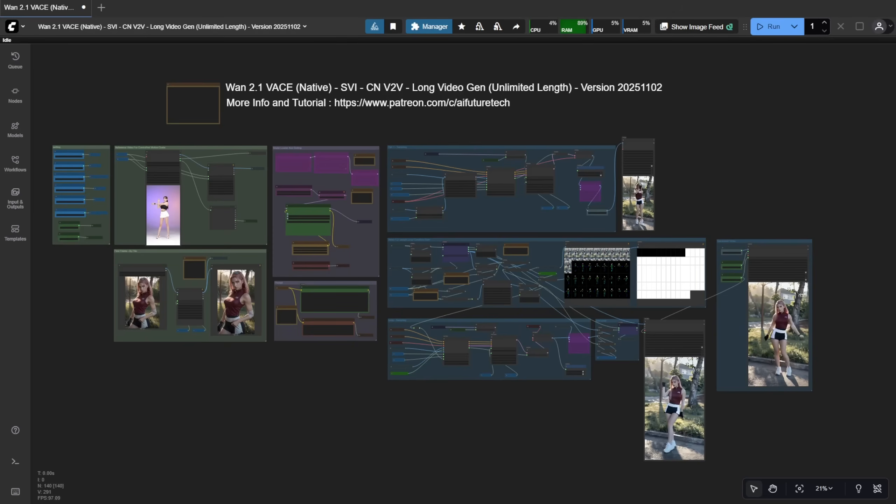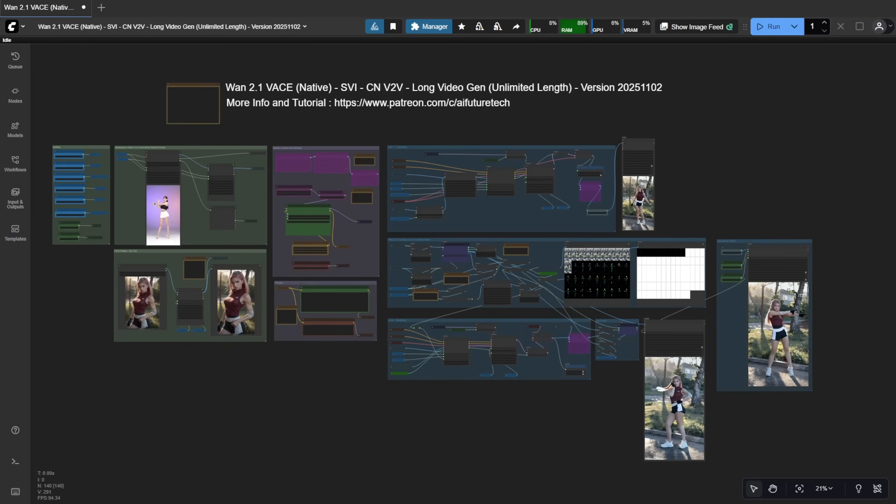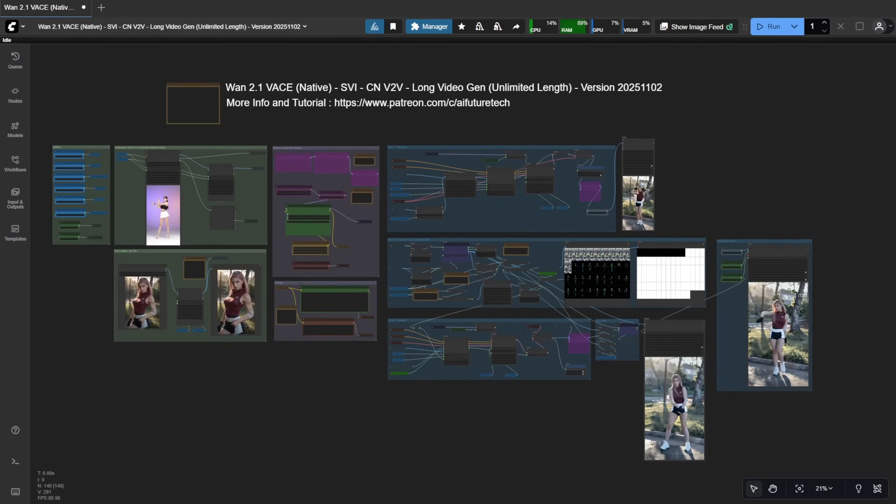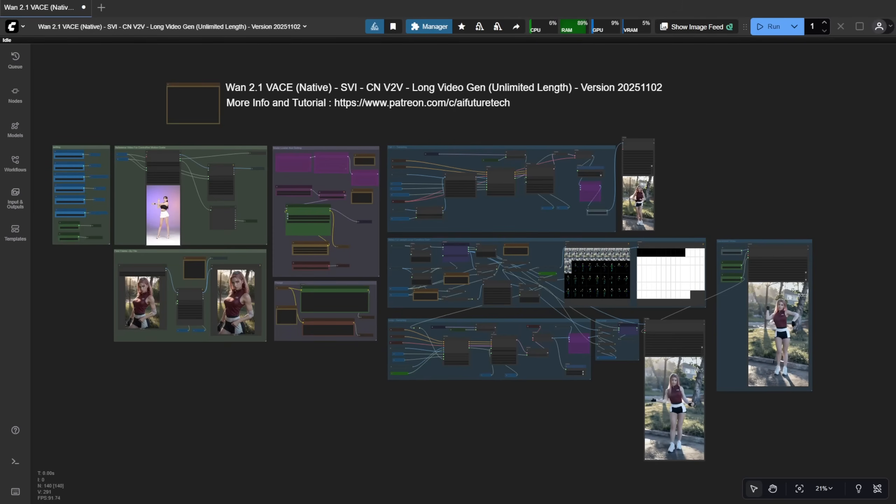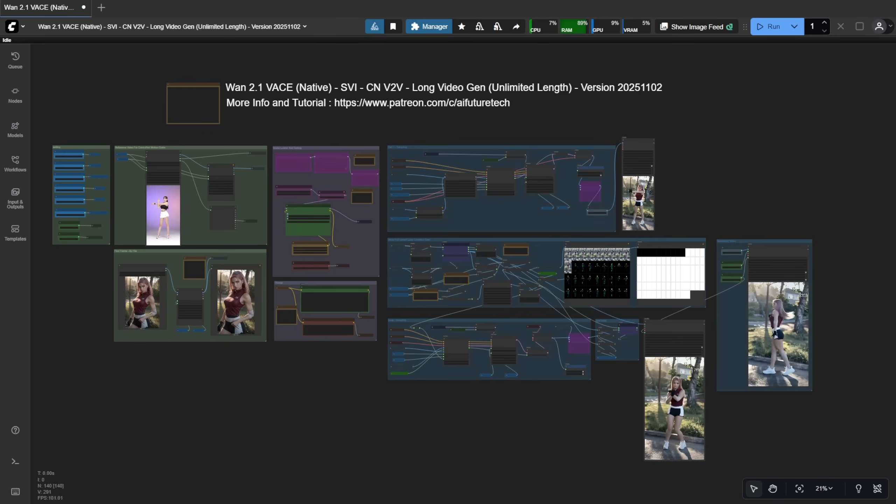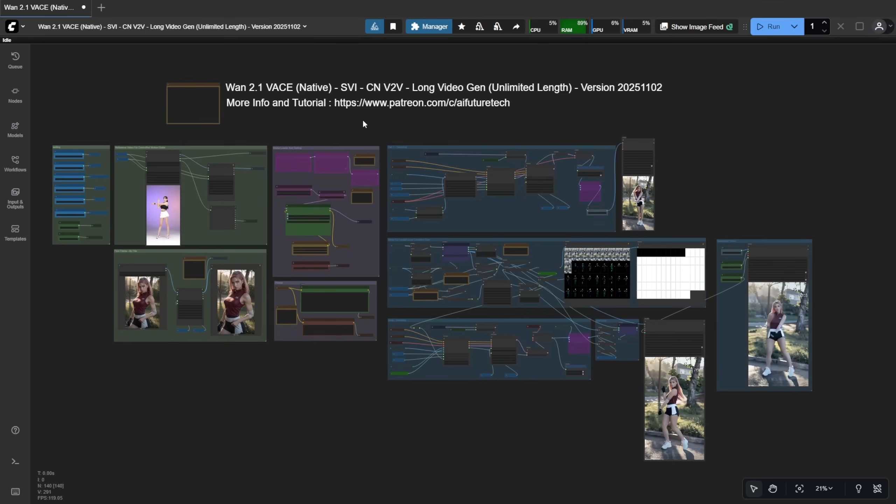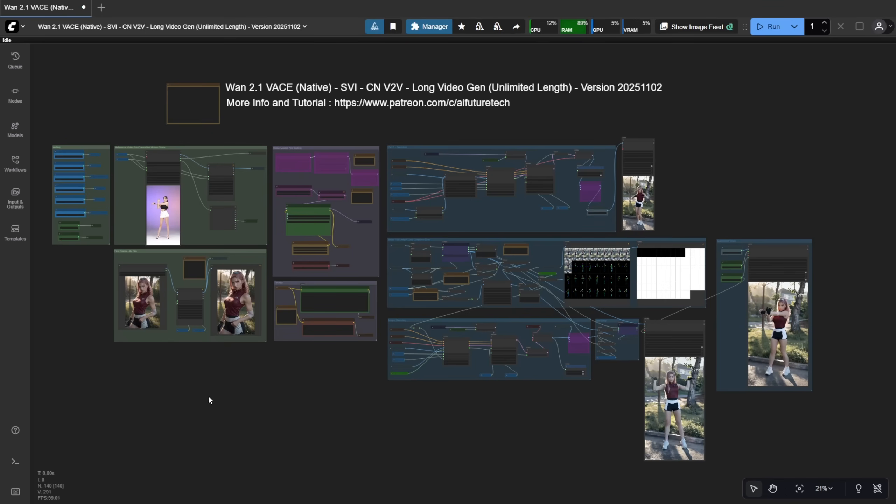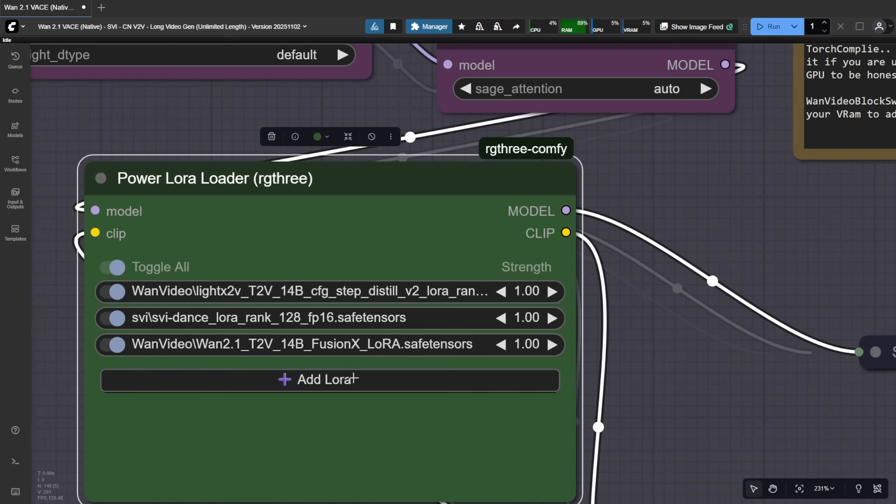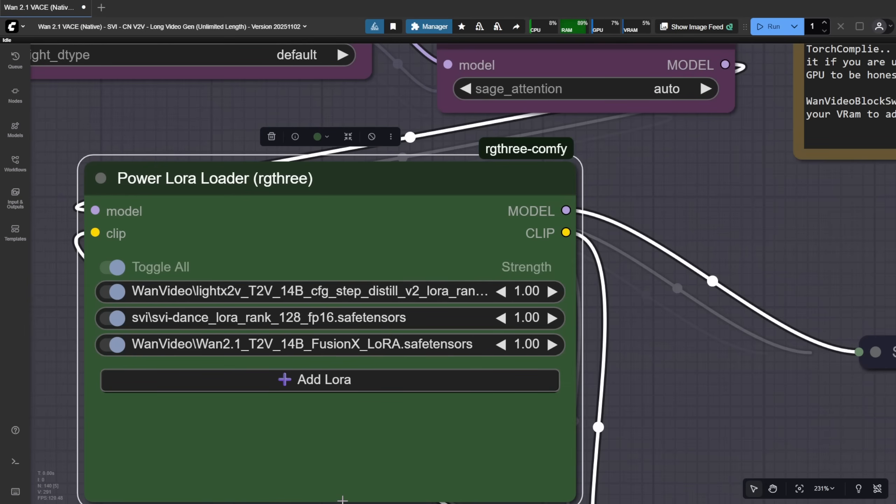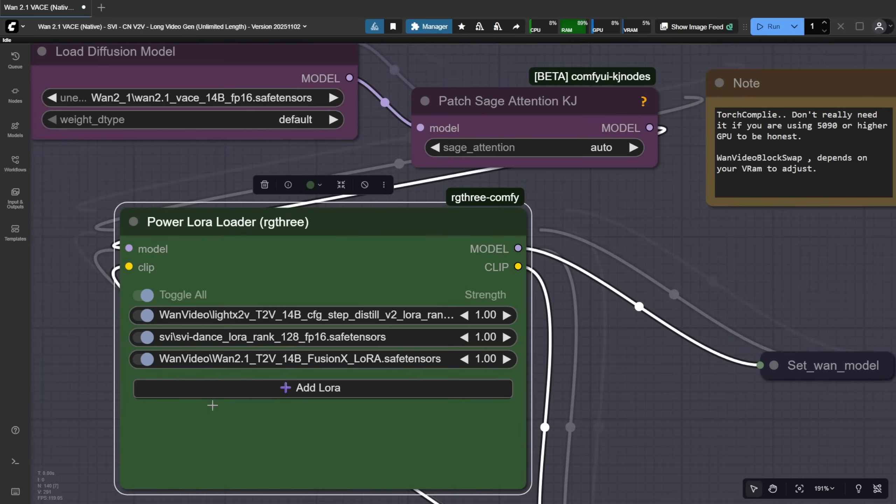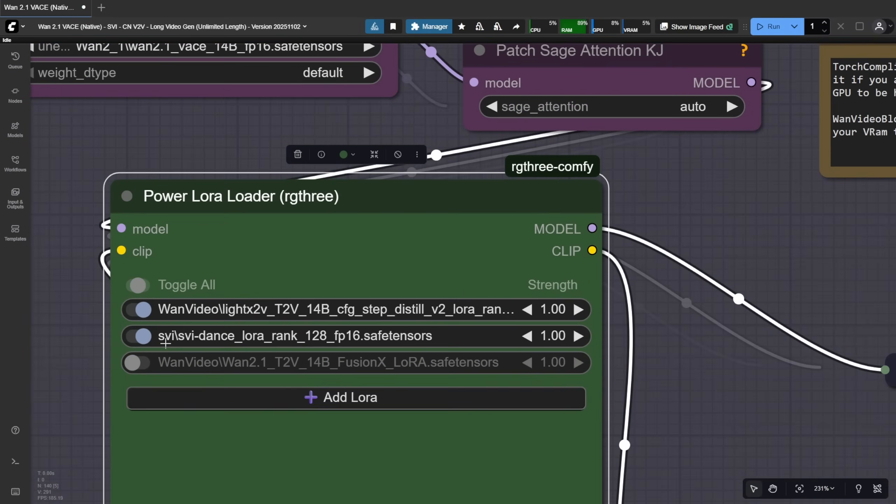Finally, let's talk about SVI with ControlNet video-to-video generation. If you've followed my channel, you know we've used WAN 2.1 VASE with ControlNet to create tons of animation combinations. In this updated workflow, based on my previous videos, I've swapped out the usual FusionX LoRa, which includes CostV for low-step sampling, because it causes color shifts over long durations. Instead,